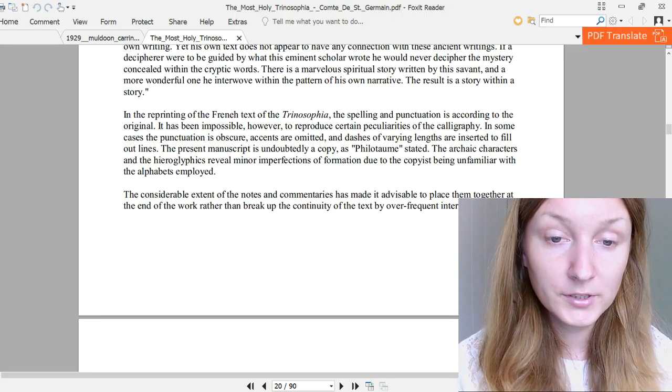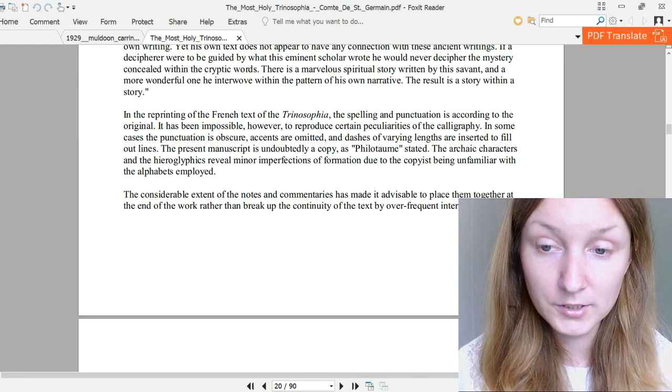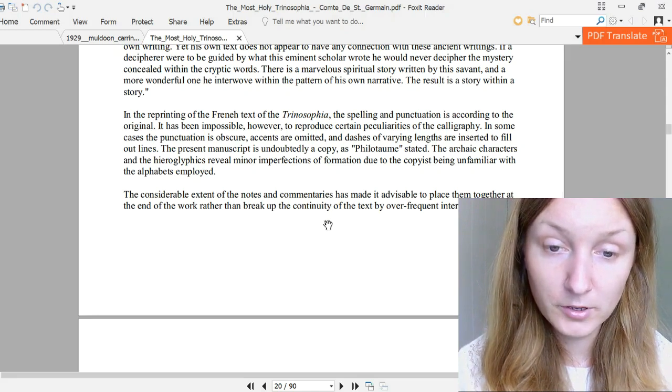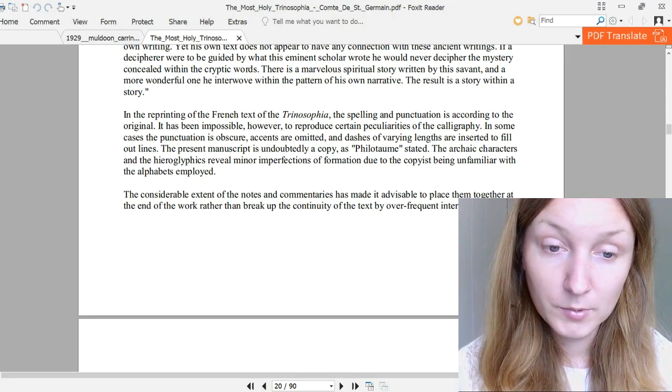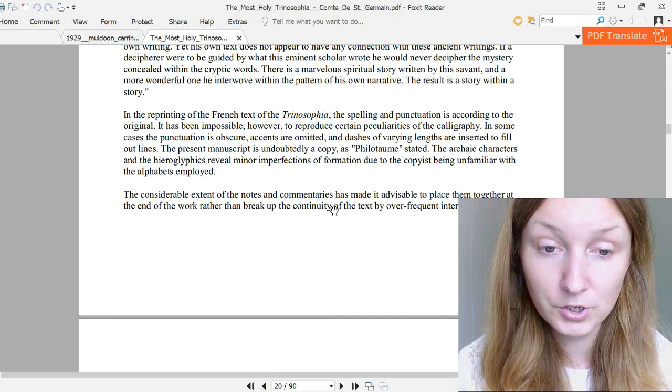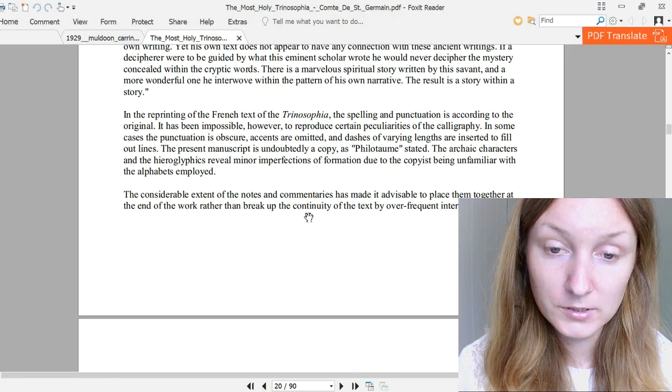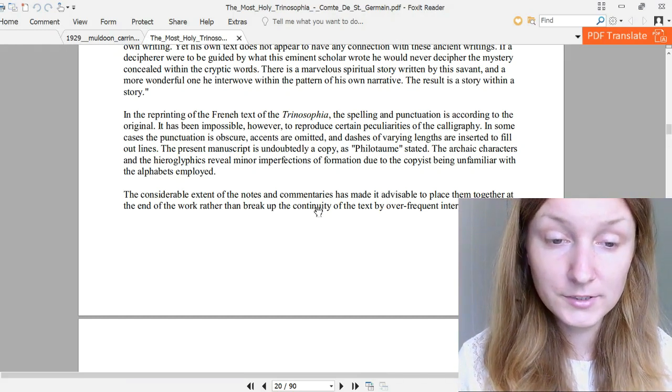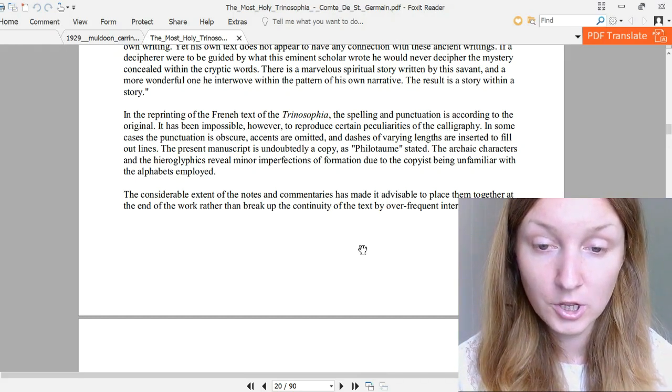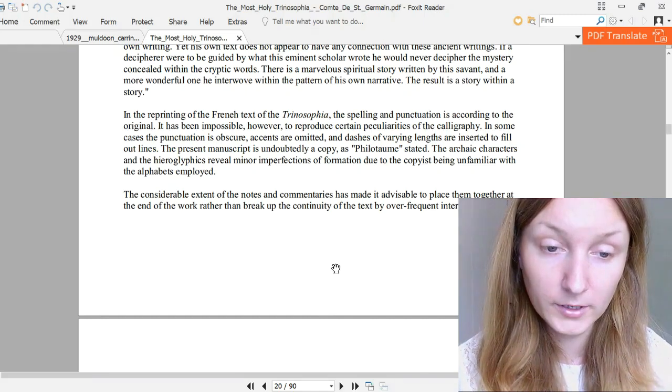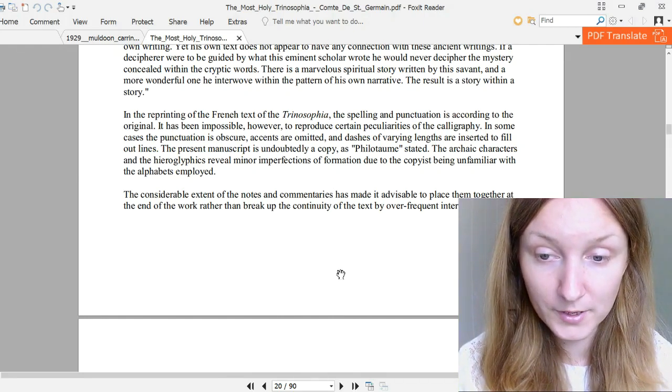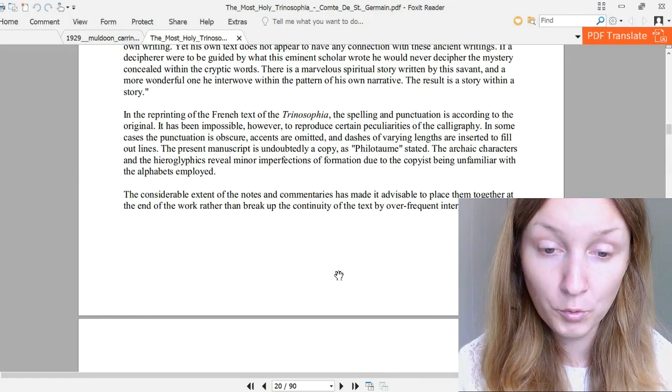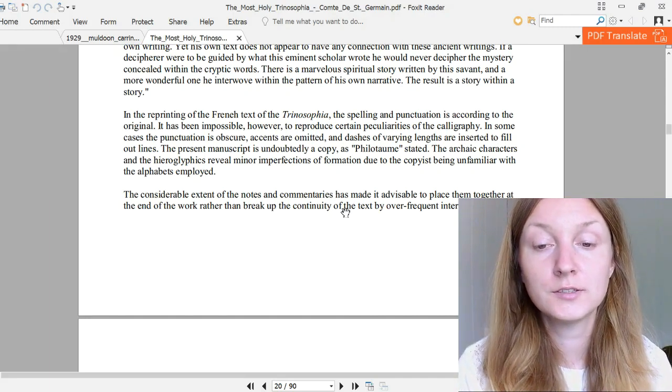In the reprinting of the French text of Trinosophia, the spelling, print, and punctuation is according to the original. It has been impossible, however, to reproduce certain peculiarities of the calligraphy. In some cases the punctuation is obscure, accents are omitted, and dashes of varying lengths are inserted to fill out lines. The present manuscript is undoubtedly a copy, as Philotome stated. The archaic characters and the hieroglyphics reveal minor imperfections of formation due to the copyist being unfamiliar with the alphabets employed. The considerable extent of the notes and commentaries has made it advisable to place them together at the end of the work rather than break up the continuity of the text by over-frequent interpolations.